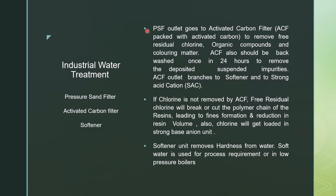Filtered water from the pressure sand filter enters the activated carbon filter (ACF), which is packed with activated carbon at 60%. The ACF removes free residual chlorine from chlorination or bleaching powder/hypochlorite dosing used to kill microorganisms, as well as organic compounds, coloring material from algae, and any suspended solids and algae that slip through the PSF. ACF should also be backwashed once in 24 hours.